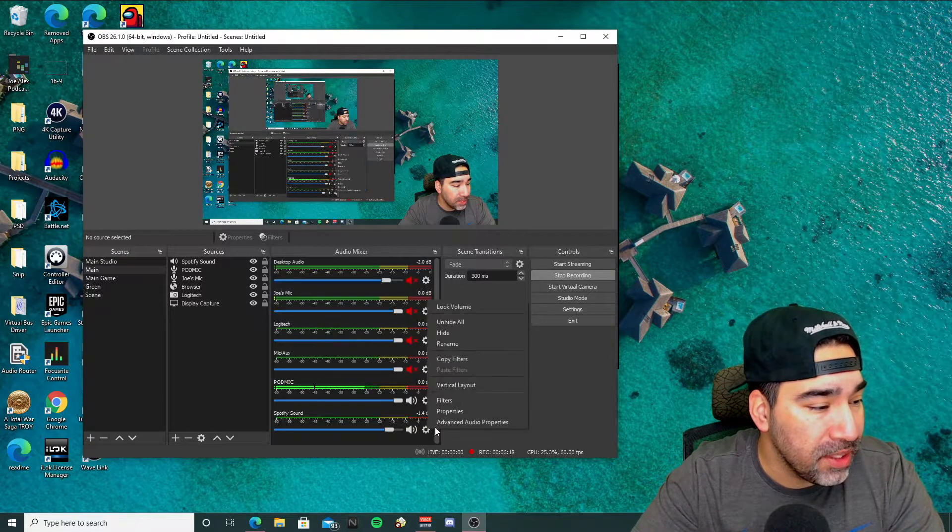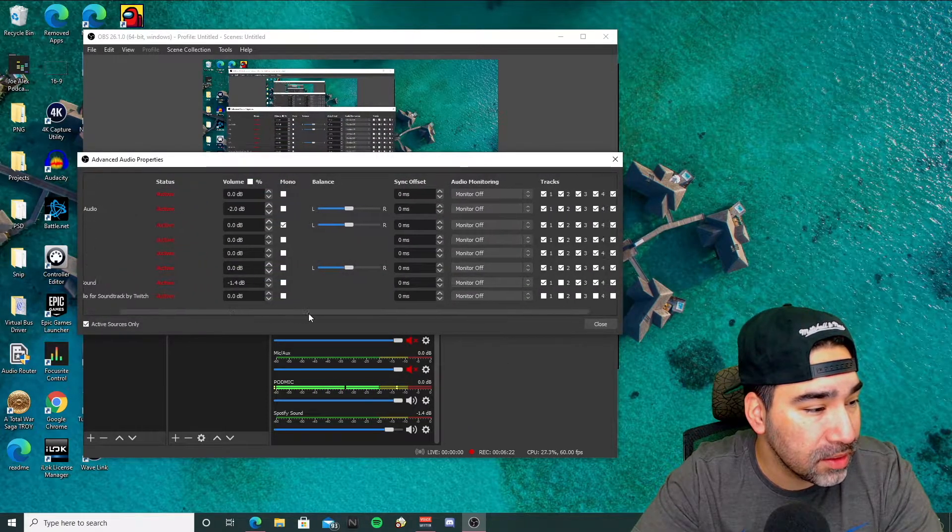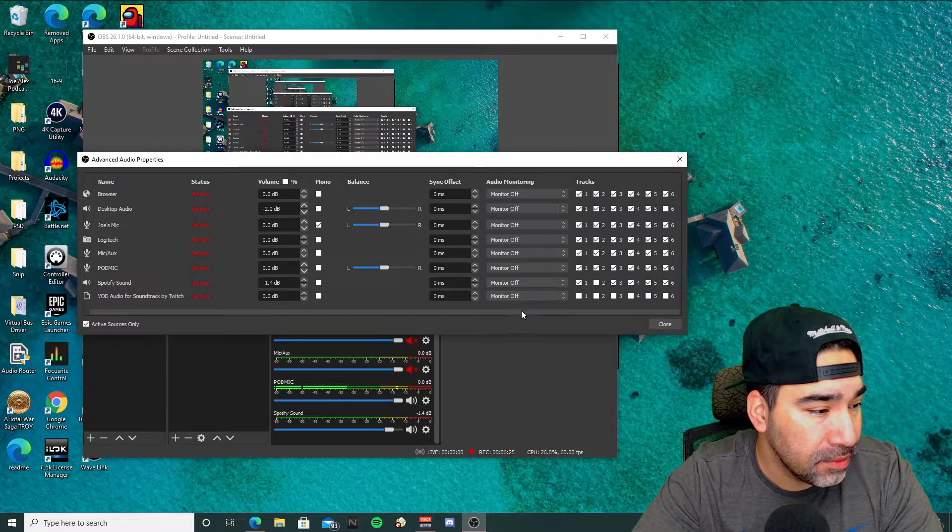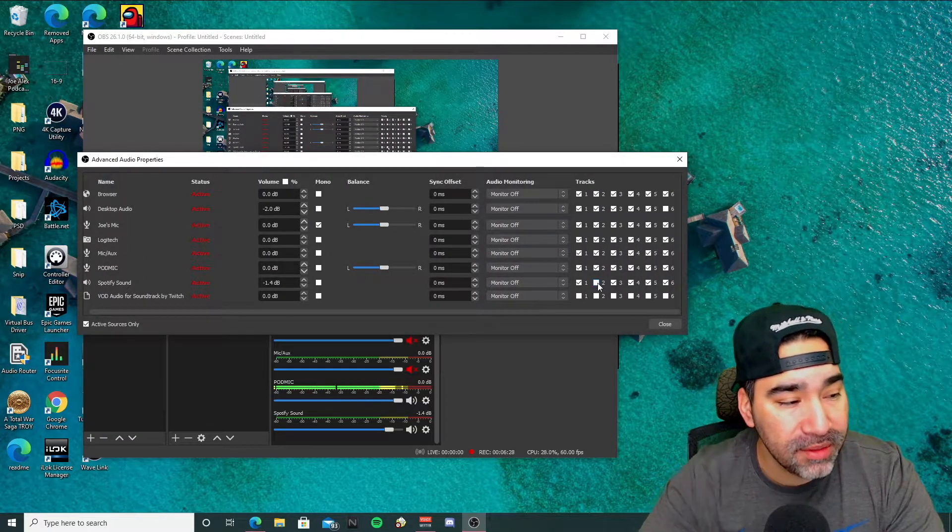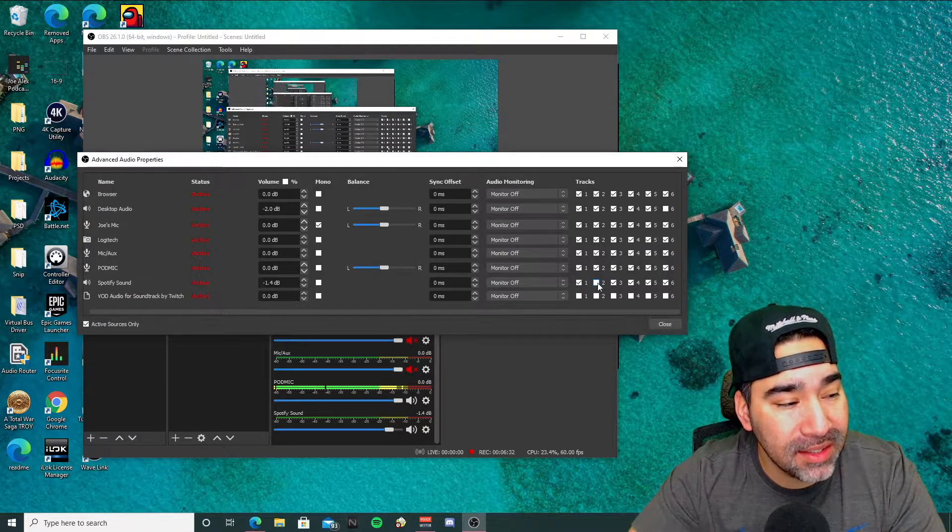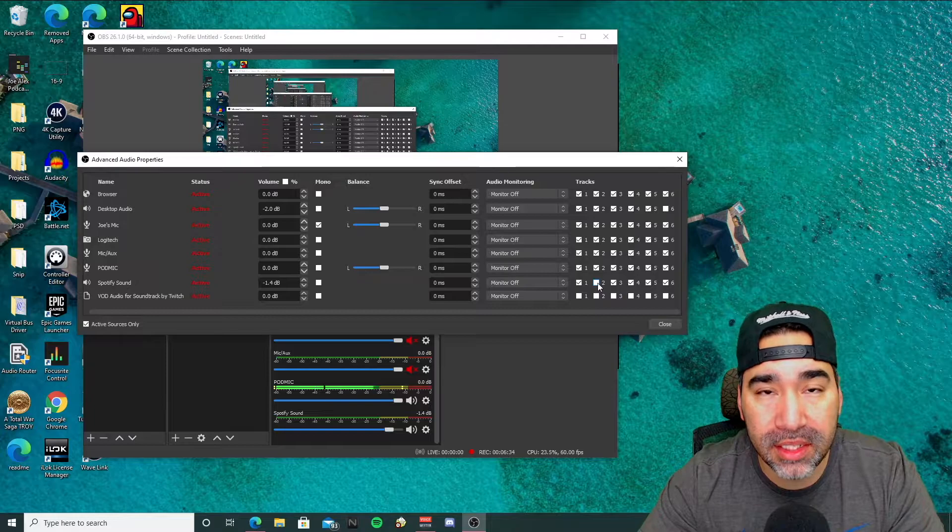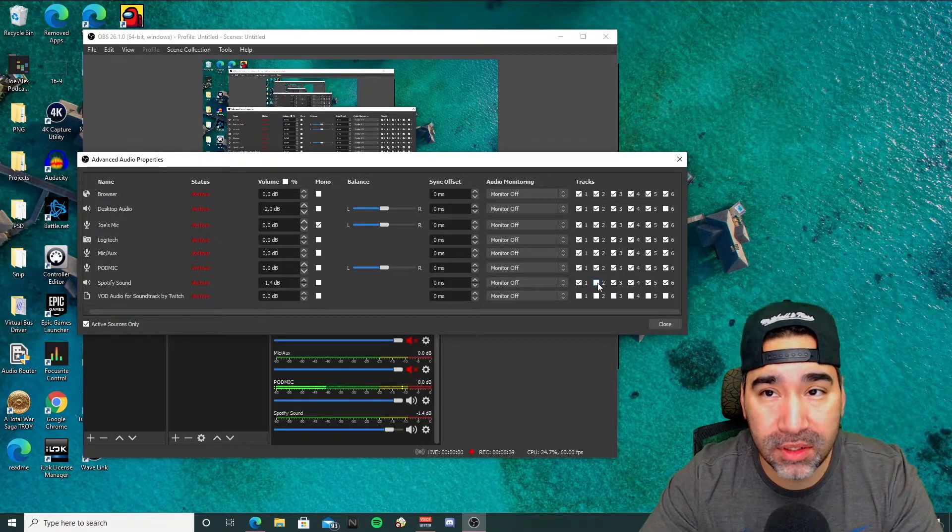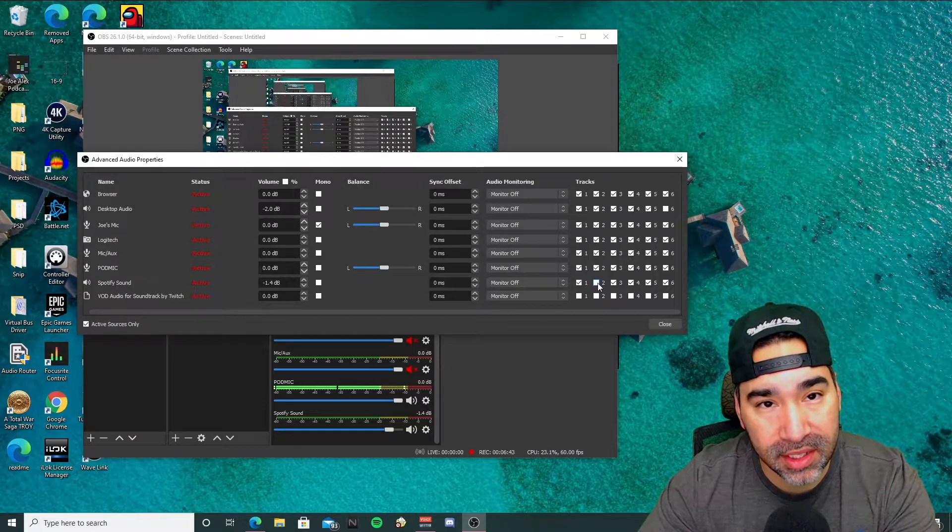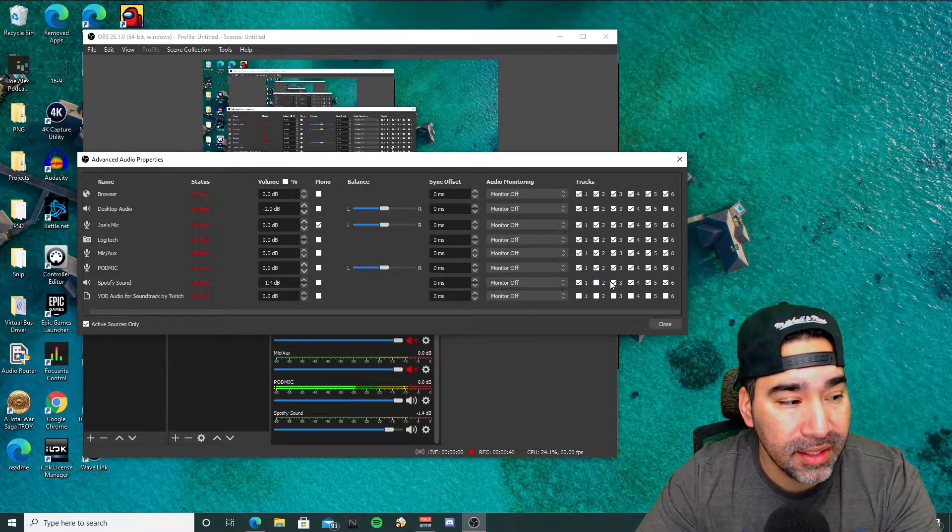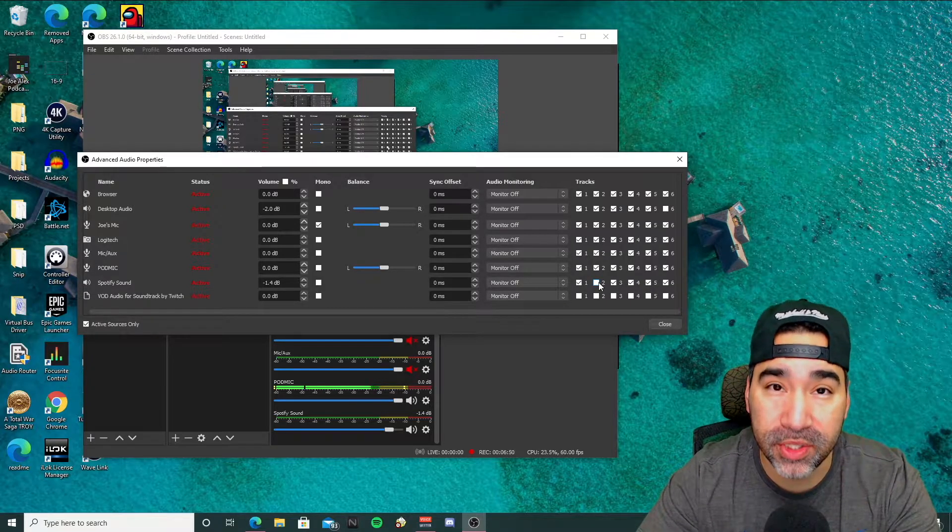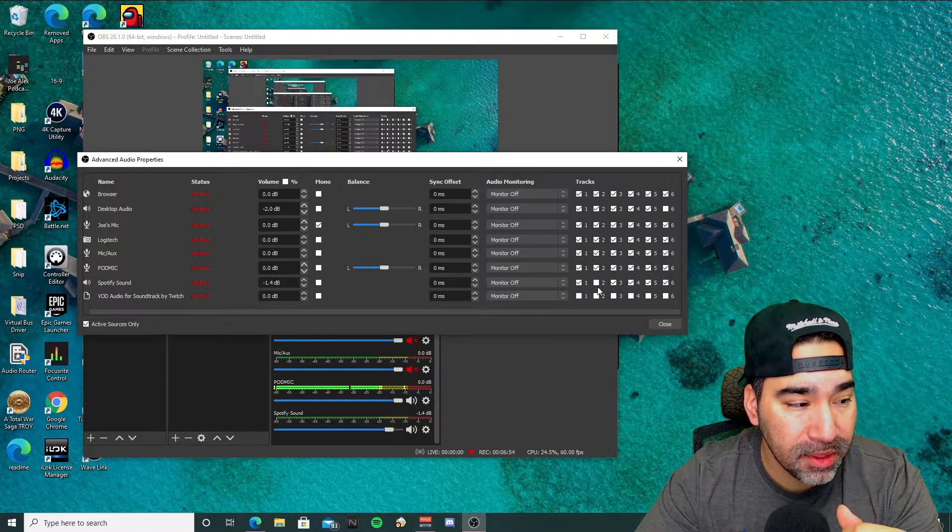So from here we'll go to advanced audio properties, and the Spotify sound, let me expand this. If you have a number two checked, you're going to want to uncheck that, because what that's going to allow it to do is eliminate the music from going to the VOD. So if you remember, track two for the Twitch VOD track was selected. So you actually want to unselect it in this area to prevent the music from going to the Twitch VOD. And then everything else can remain the same.